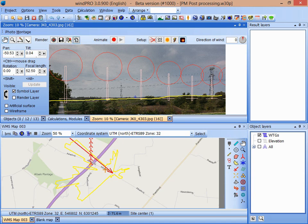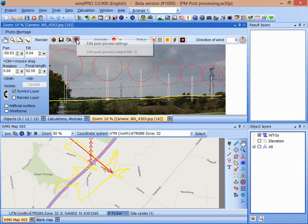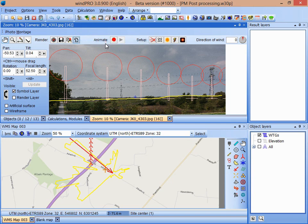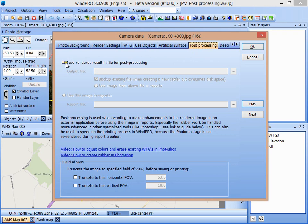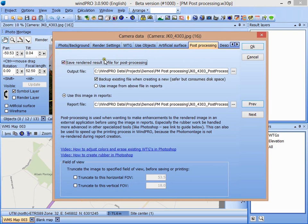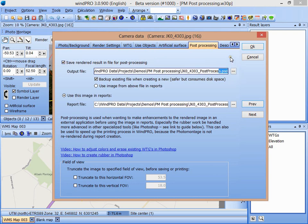Now to be able to work with Photoshop on this image, I need to go into the post-process settings. It's opening the post-processing tab in the camera object properties dialog. I'm going to select this option, and now this file, this PSD file which is a Photoshop file, is going to be created each time I press the render button in photomontage.